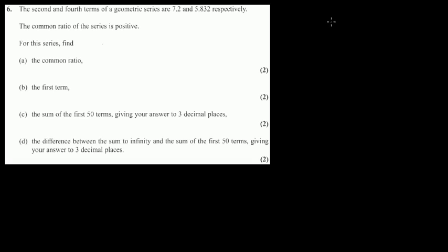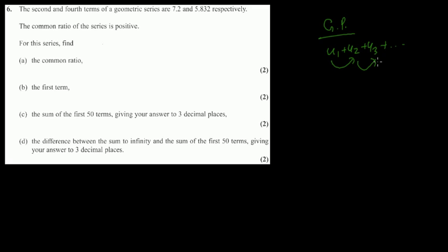This is geometric progression. The first question: the second term and fourth term of a geometric series are 7.2 and 5.832. The formula for the nth term of a geometric progression involves a common ratio, where each term is multiplied by some common number. The common ratio can be found by dividing the next term by the previous term.